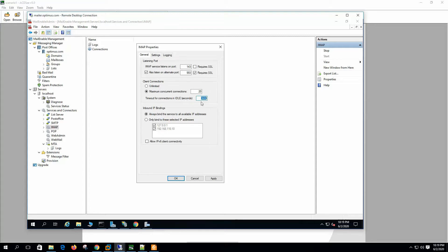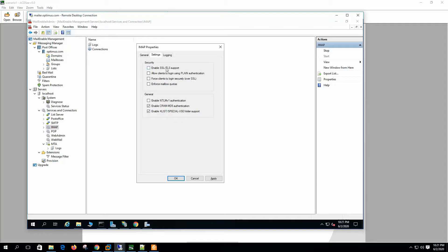Timeout for connections in idle: if this setting is enabled and the client connection has not passed any command for this period of time, the connection will be dropped by the server. Inbound IP binding: always bind the service to all available IP addresses, or we can selectively bind to a specific IP. We are not using IPv6 in these settings.